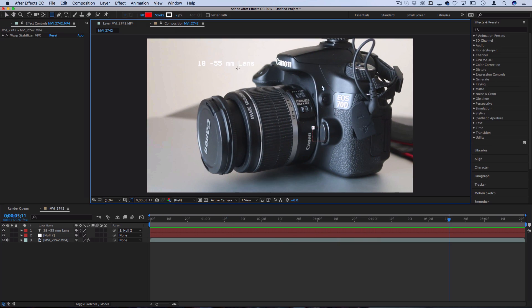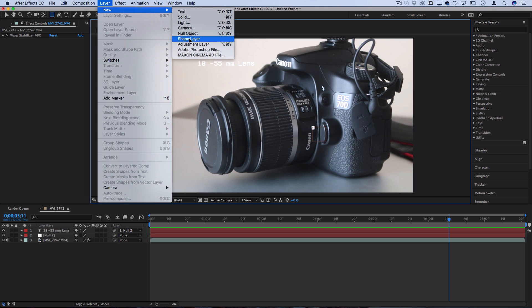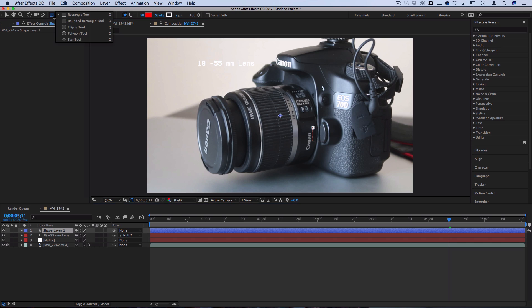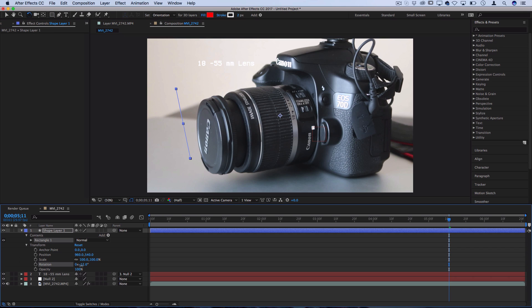Additionally, if we wanted to create lines or point to certain things, we could go to Layer, New, Shape Layer, and I could just create a simple line with the rectangle tool. So I'll just pull out a line here.